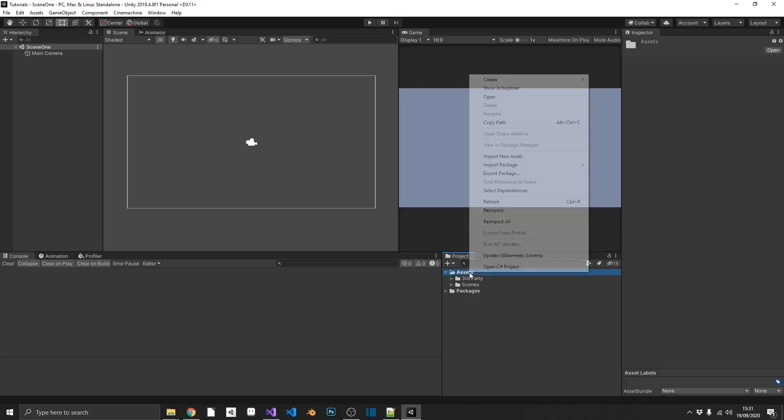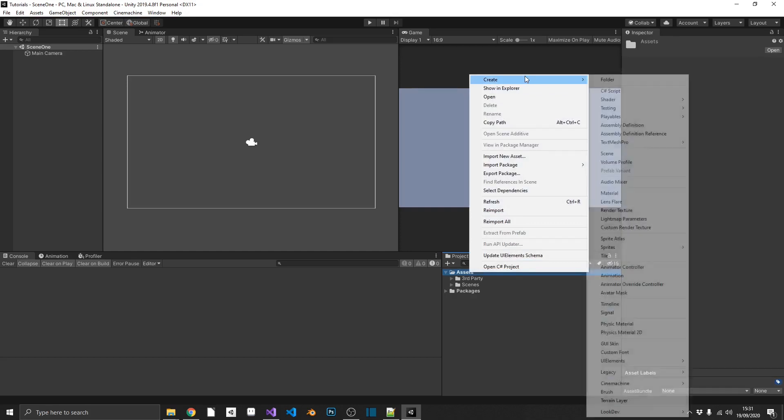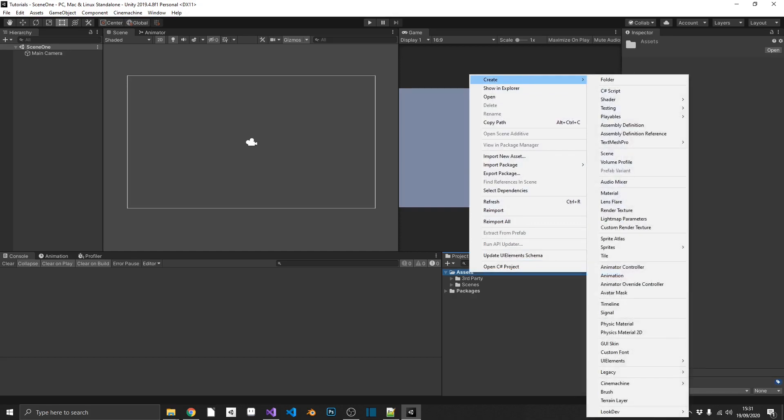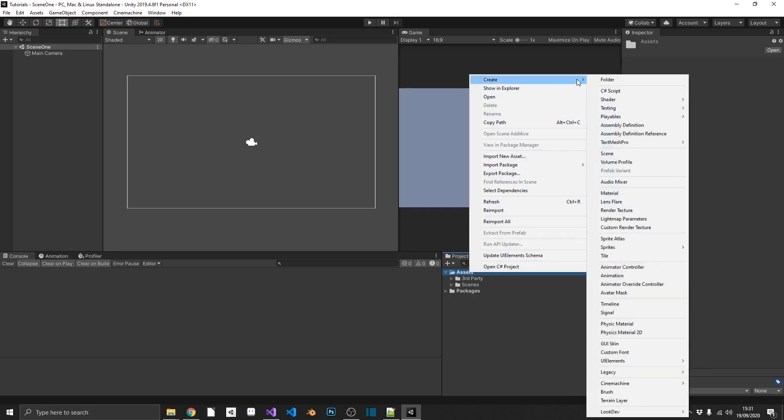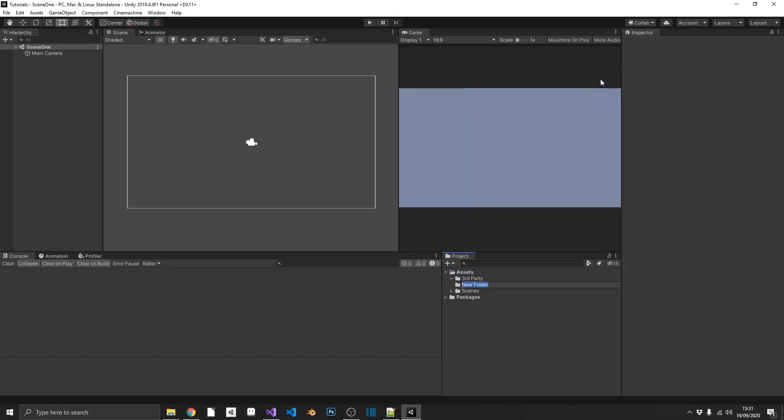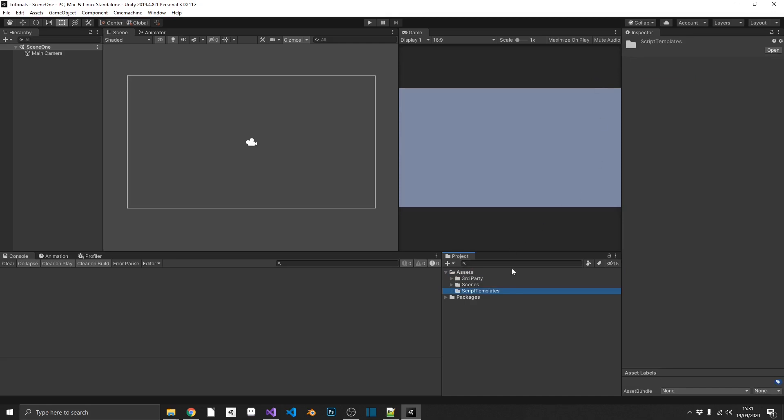So let's start. The first thing we want to do, we want to open up our project, right-click and create a new folder, which has to be called script-templates. Now it has to be called that, because now like the editor folder and the parent assets folder, script-templates is a reserved folder name for the Unity engine.